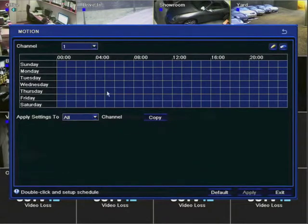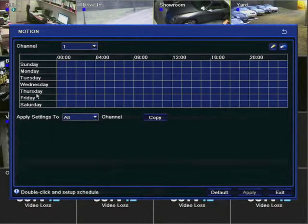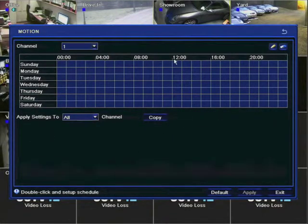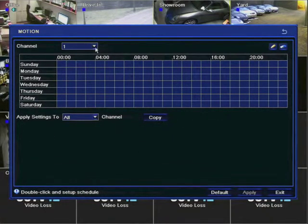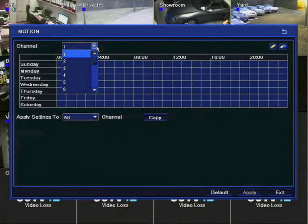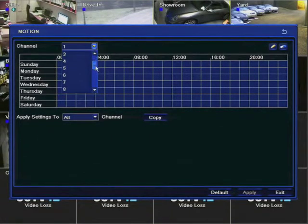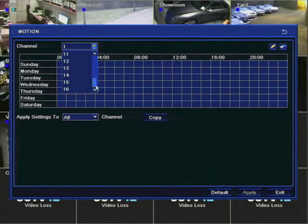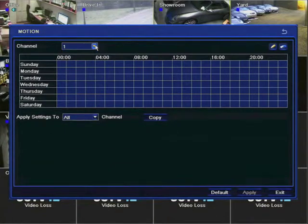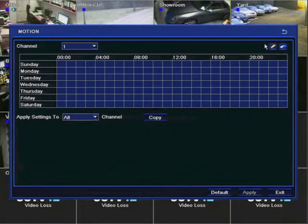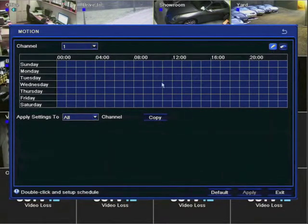We're going to look at motion triggered recording. This displays when recording is going to take place. Days of the week are on the left and the time of the day is across the top. You can also see individual channels. The dark blue squares show that no recording is taking place. Light blue squares show recording is taking place.